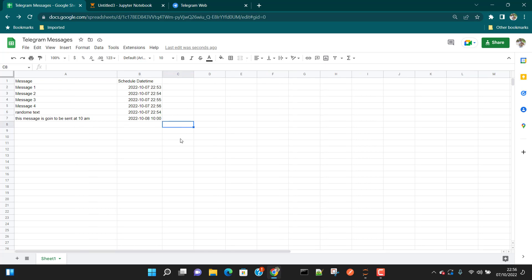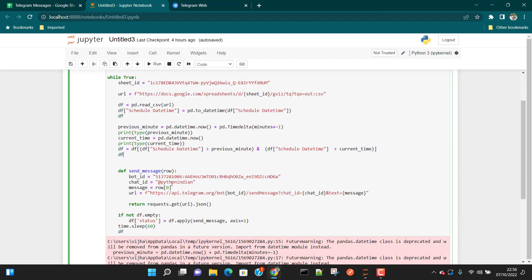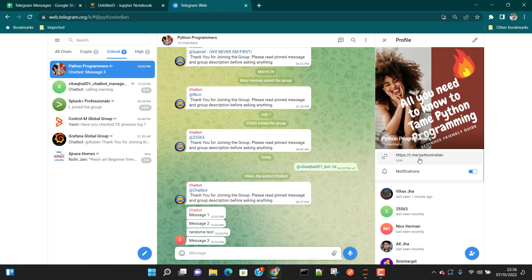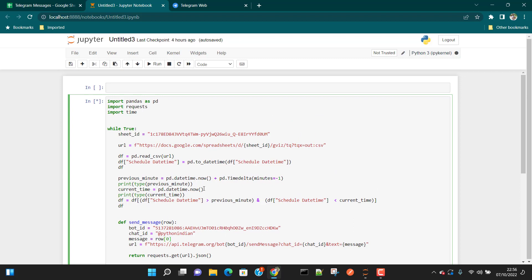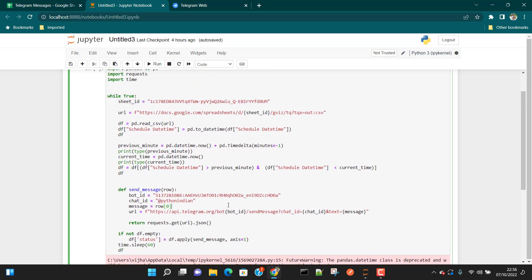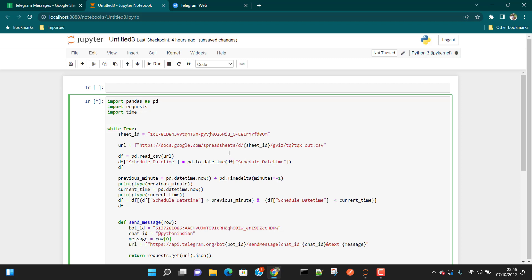If you want me to improve the functionality or have any queries, please feel free to write in the comment box. Just remember — you should have already created a Telegram bot. You need to put the bot token ID here, and you also need to specify the group name where you want to send the message. In my case, 'python indian' is the name of the group. There are no major other changes needed. If the program fails or you have any issues, feel free to write to me and I'll be happy to help. That's all in this video — we'll connect again in another video about Telegram automation. See you in the next video.